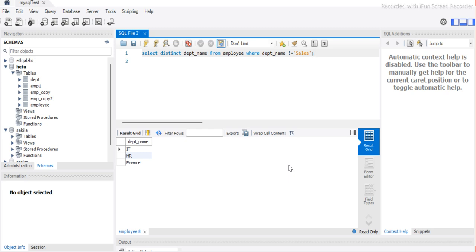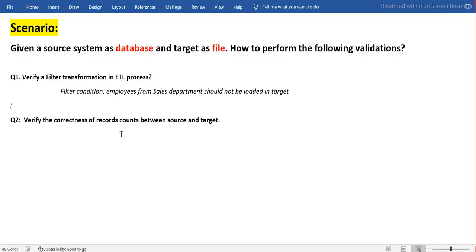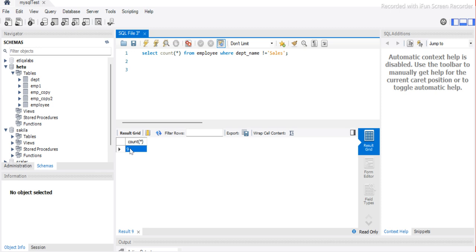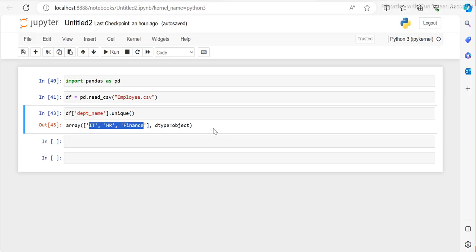We need to check whether the count between source and target after the filter is correct. So what should the count be? If I run SELECT COUNT(*) except sales from the source, we get nine records. In my target, I should exactly get nine records — not more, not less. If I get exactly nine records, then the data is correct.